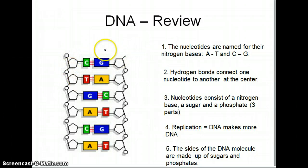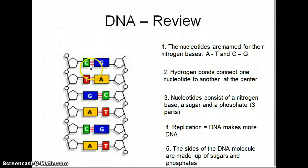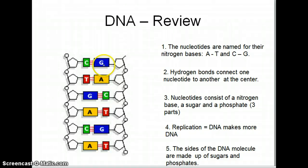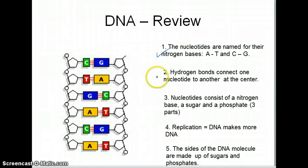Hopefully, if you have reviewed your five facts about DNA at this point with your group, you have realized that DNA is made up of nucleotides, cytosine always bonds with guanine, and adenine always bonds with thymine. That was the base pairing rule. Another fact is that hydrogen bonds are very weak bonds that hold these two nitrogen bases together.